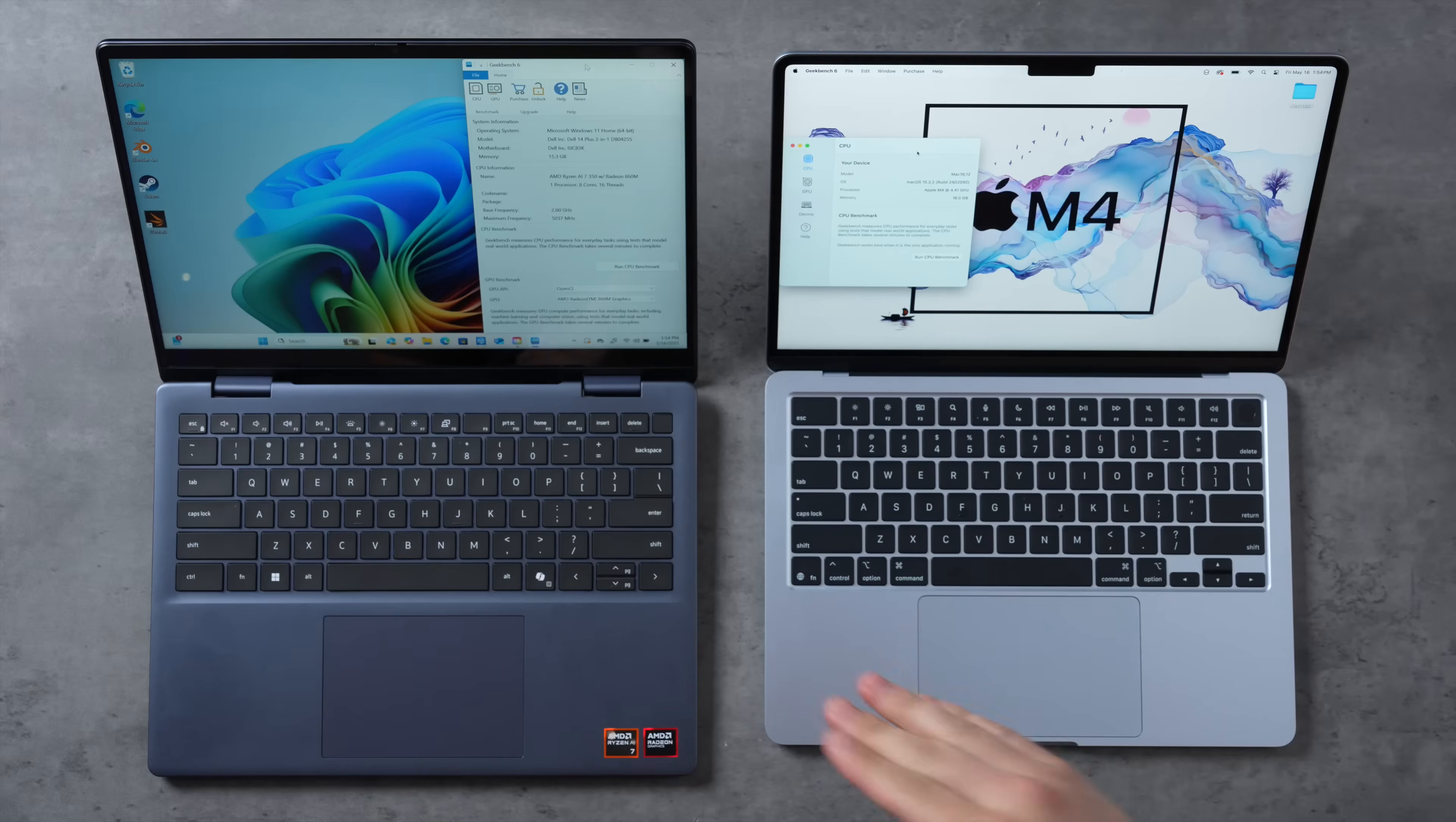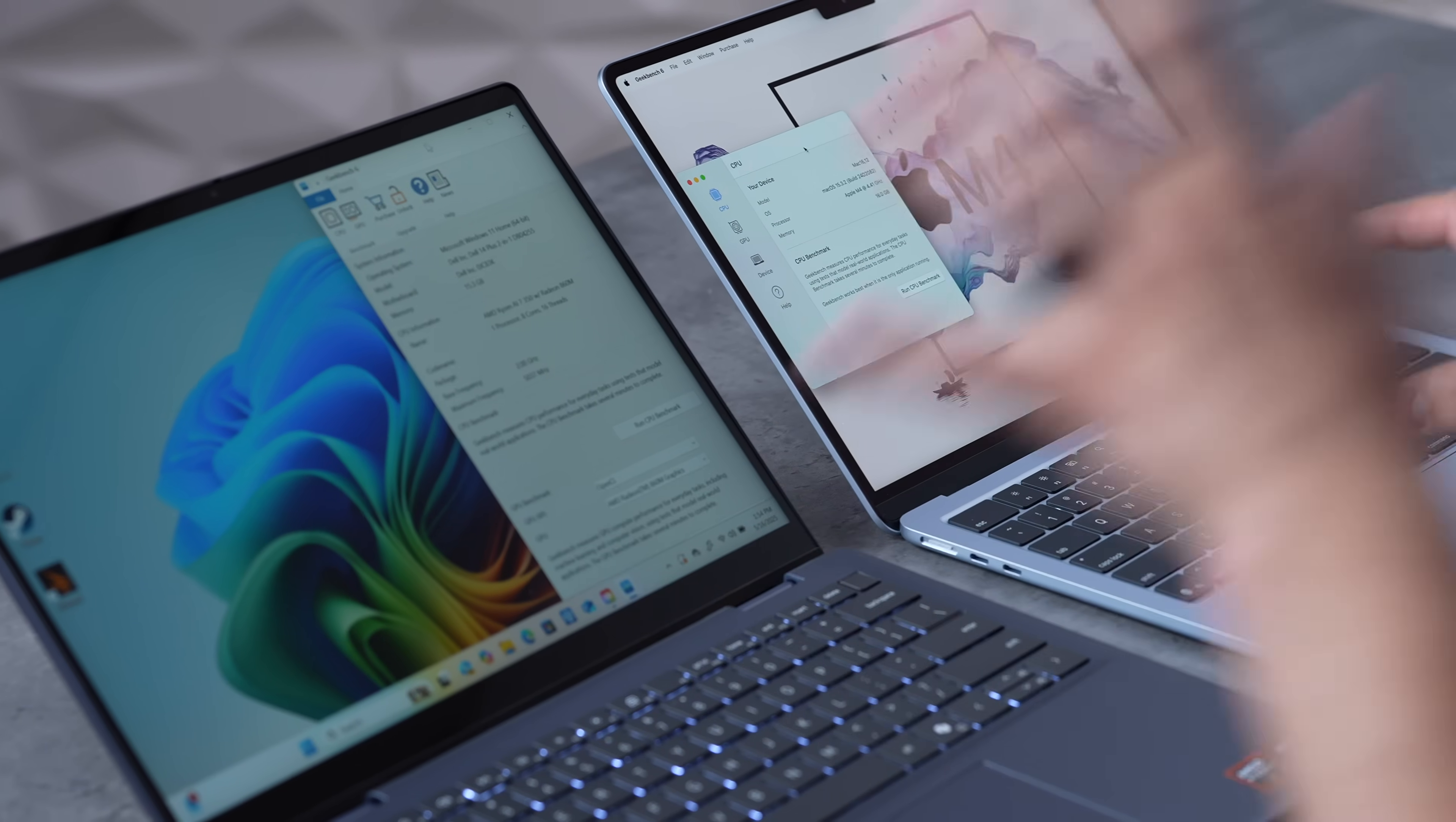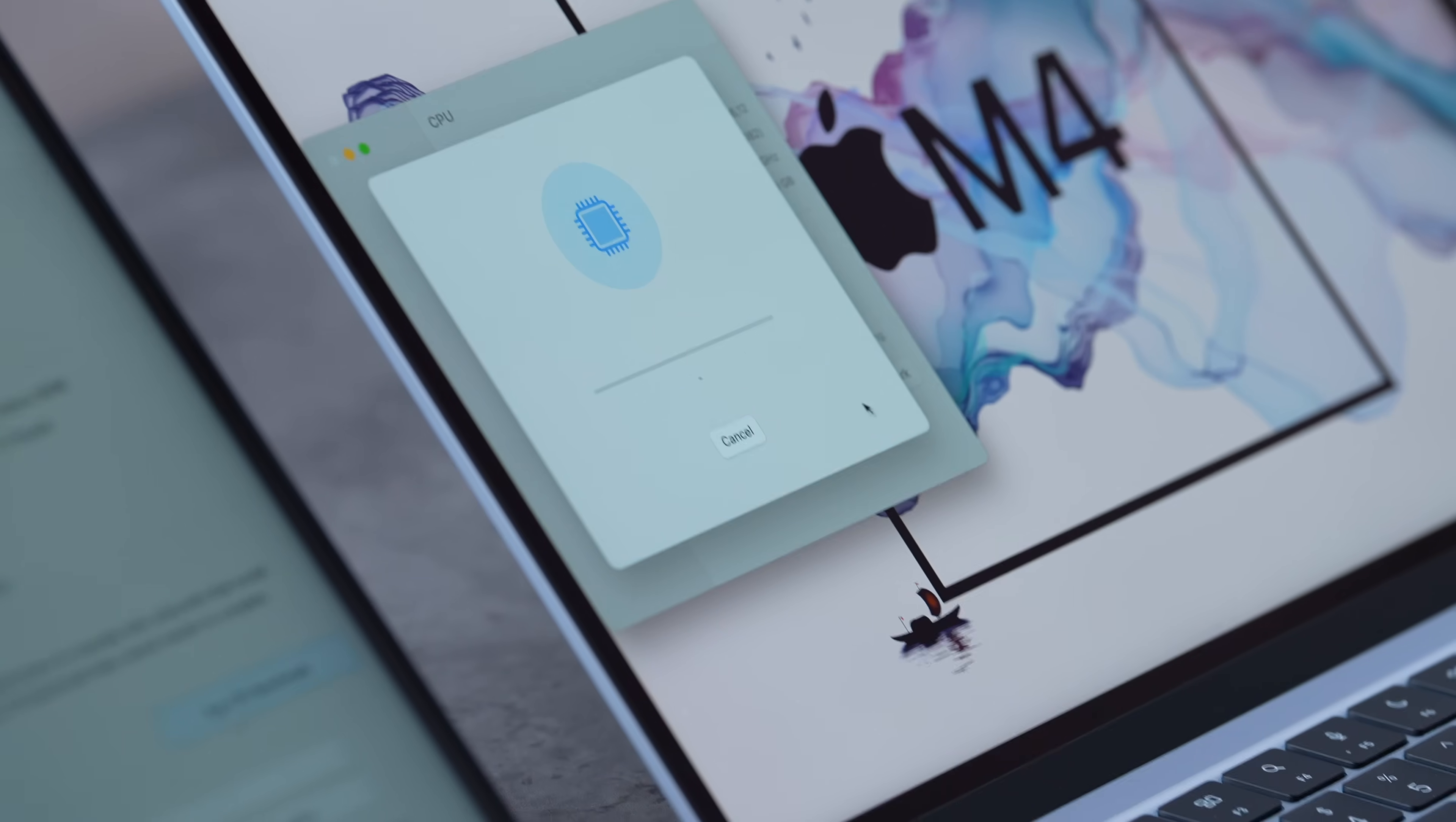Now let's jump into performance. We've got a bunch of different tests starting with Geekbench 6, but one thing I'm hearing right now is the fans are literally running on this laptop and I haven't even done anything, which of course the MacBook Air is fanless. We have 16GB of RAM on both of these, the Ryzen AI 7 350 with the Radeon 860M compared to the M4.